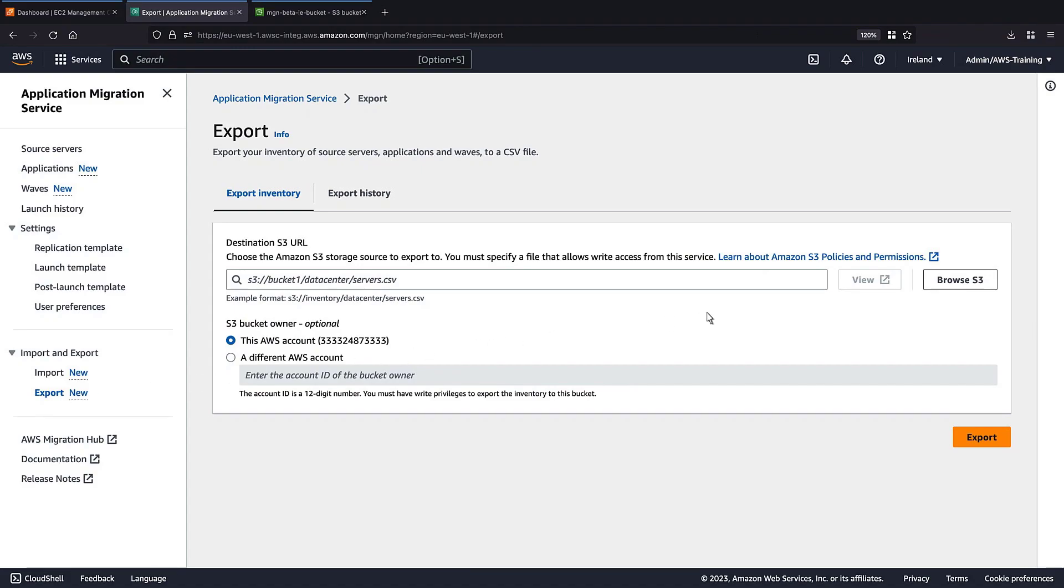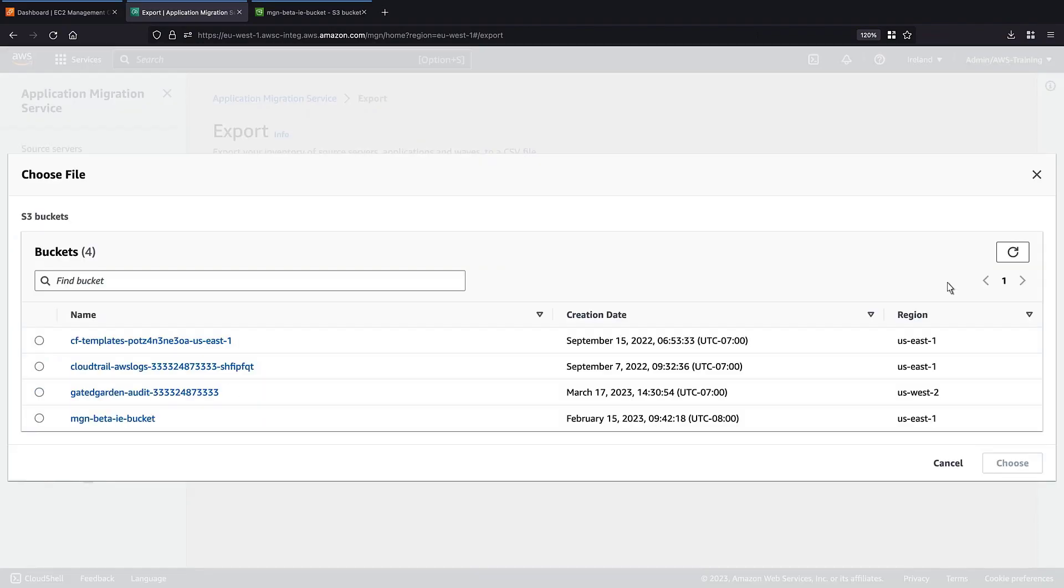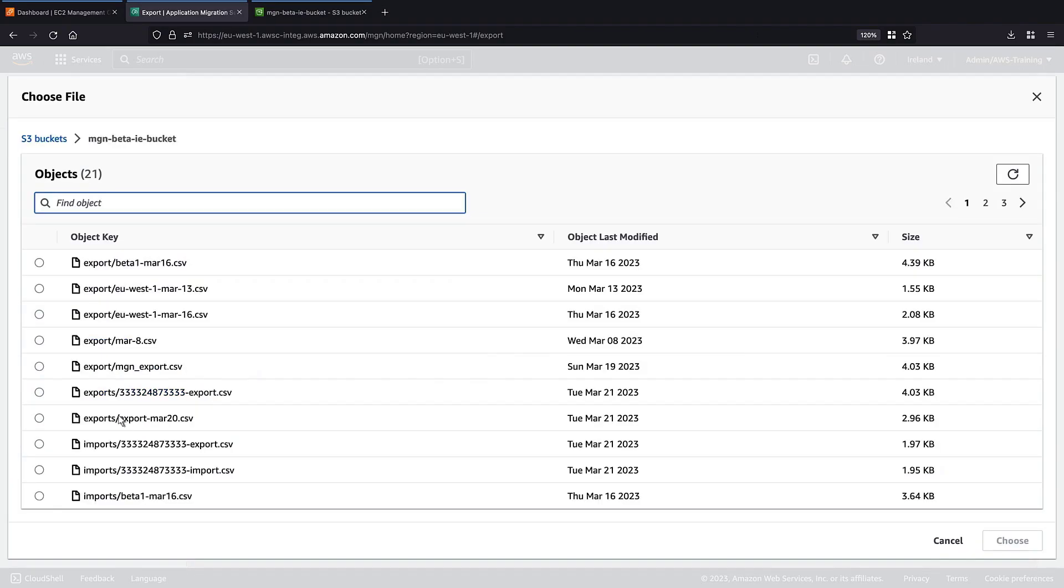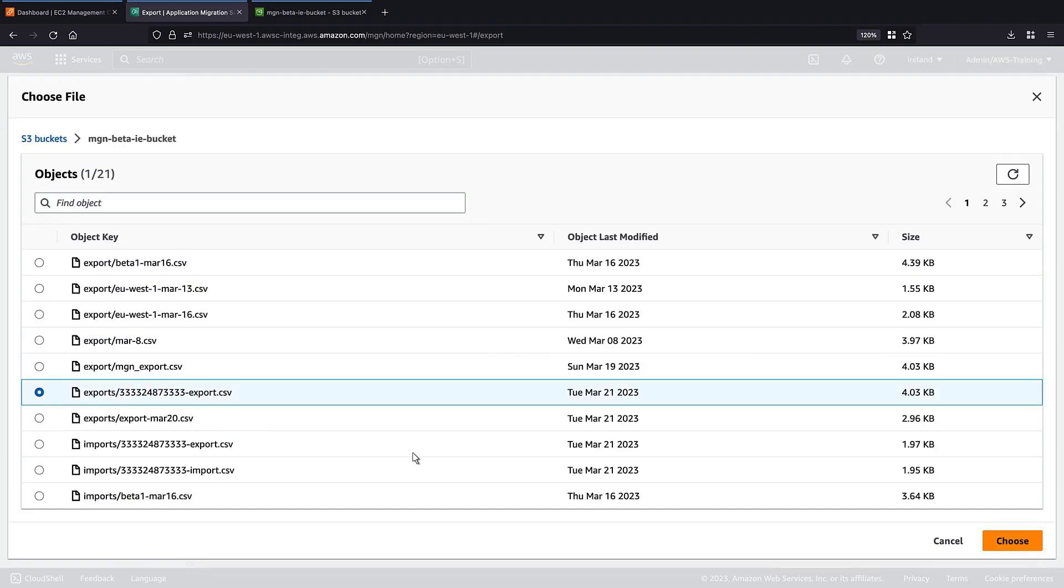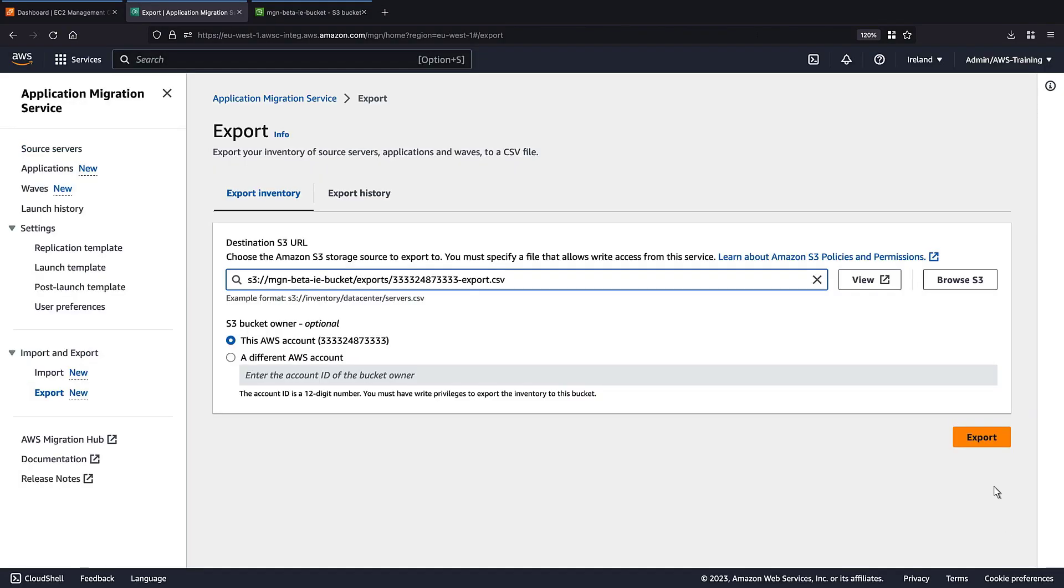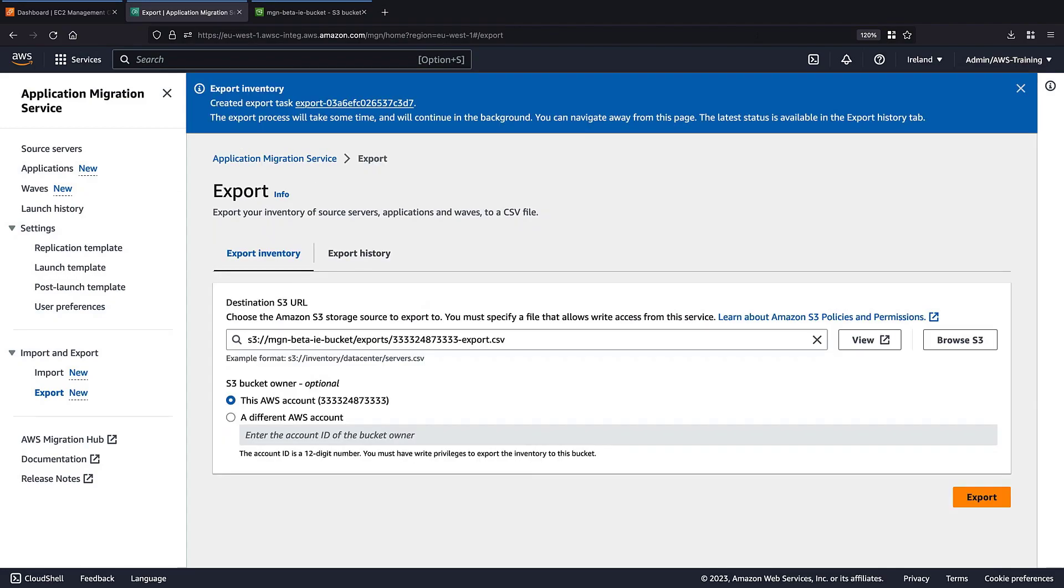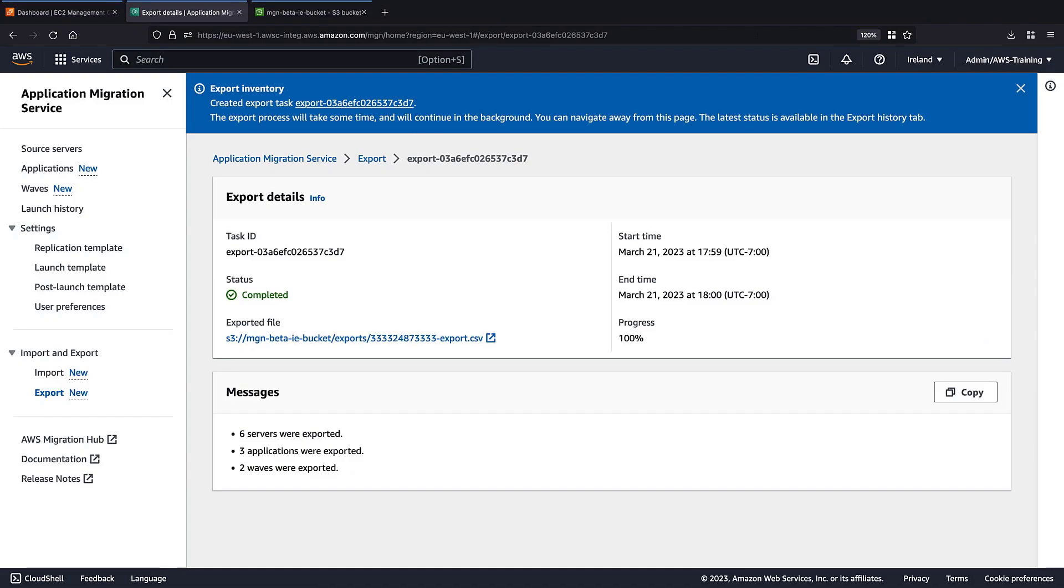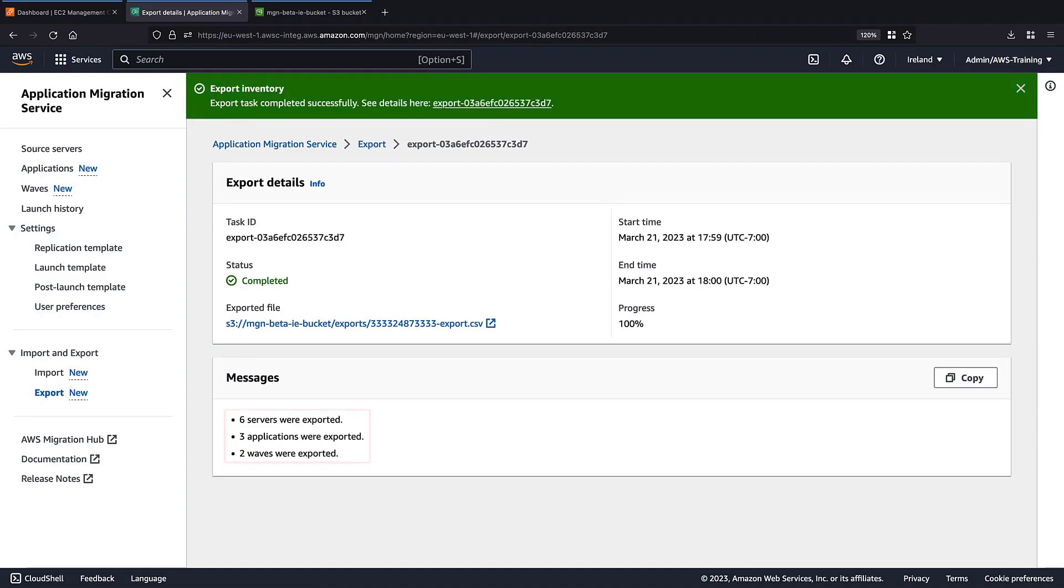We'll choose the Amazon S3 storage source to export to. We can monitor the export progress by selecting this link. In the Messages section, we can see what has been exported. Let's open the exported file.